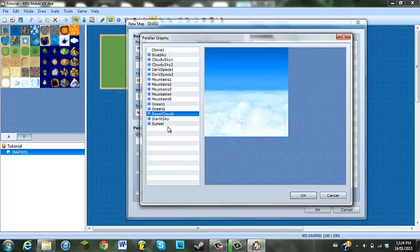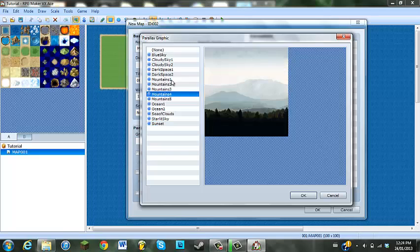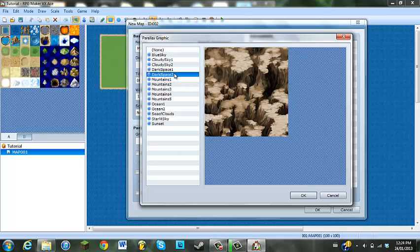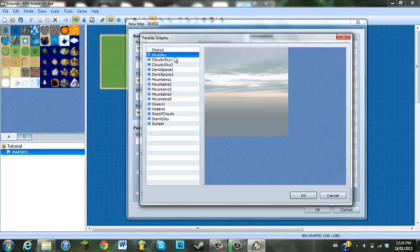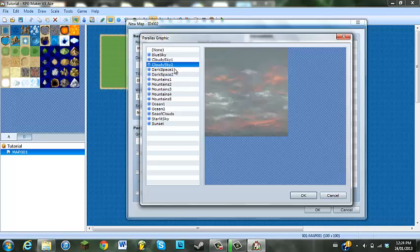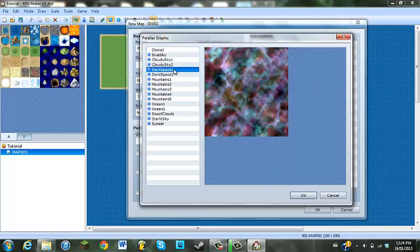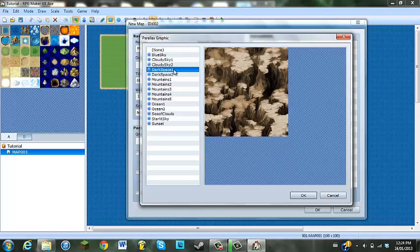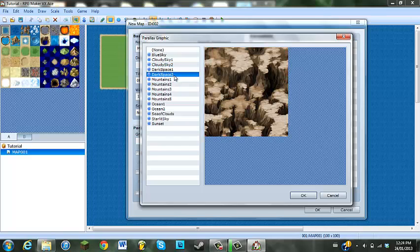Graphic, this part is kind of important when you're making an intro. It's all in preference, like what kind of background you want. This one's overused - every single time I see an RPG Maker walkthrough I see the dark space. Let's change it up a bit and do ocean.